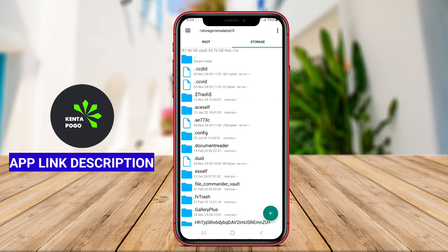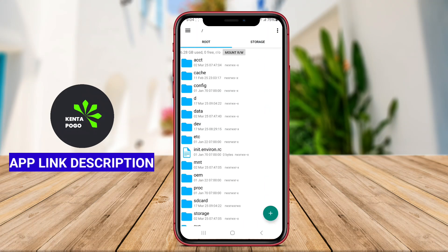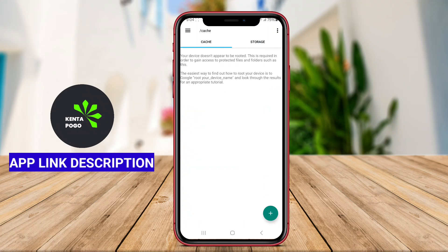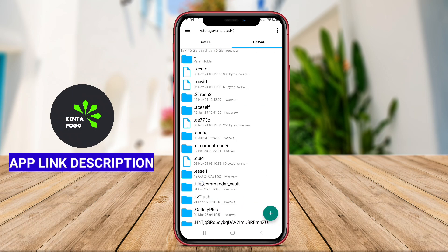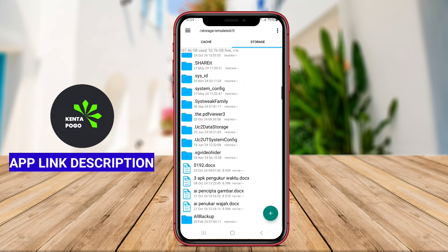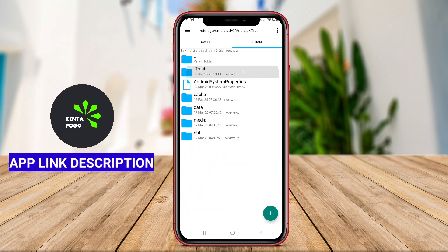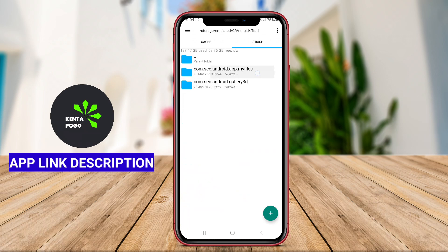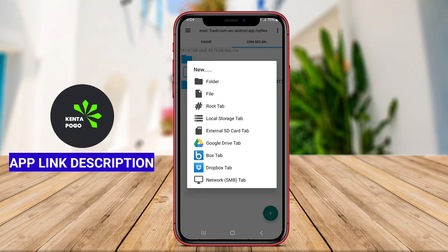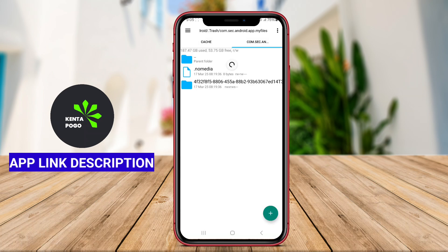Root Explorer is a powerful Android application designed for users with rooted devices, providing advanced file management capabilities that go beyond standard file browsing. This app allows users to access and manage the entire file system of their Android device, including system files, which are typically restricted on non-rooted devices.